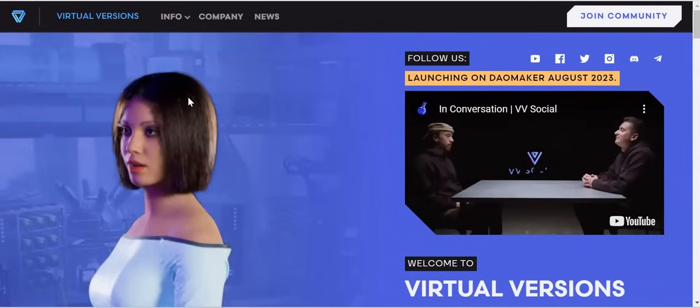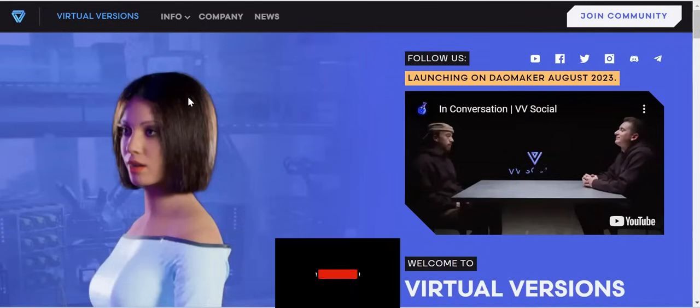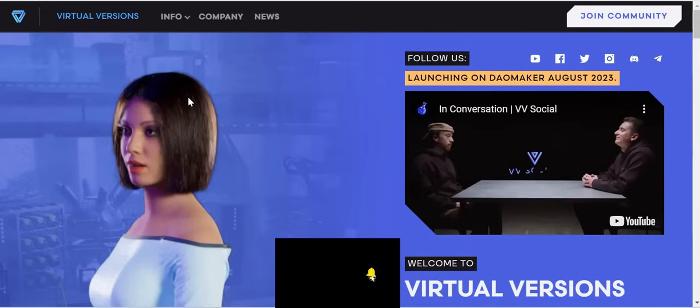We all look forward to hearing great things coming out from Virtual Version. I want to believe you got value from this video — if you did, don't forget to like and subscribe to my channel. I'll be seeing you in the next video, take care, bye bye.